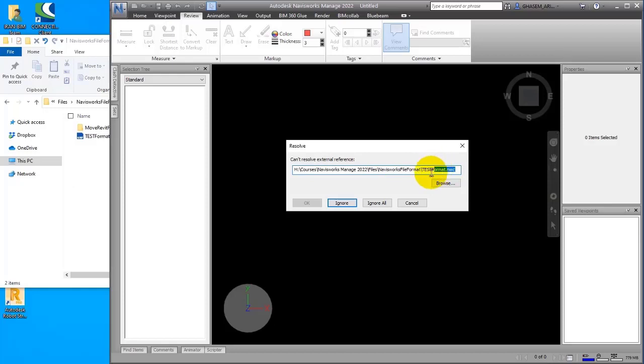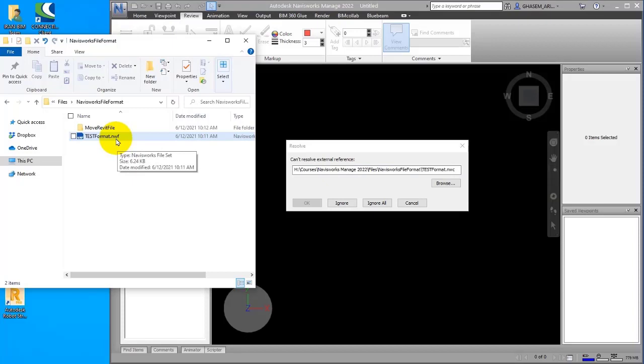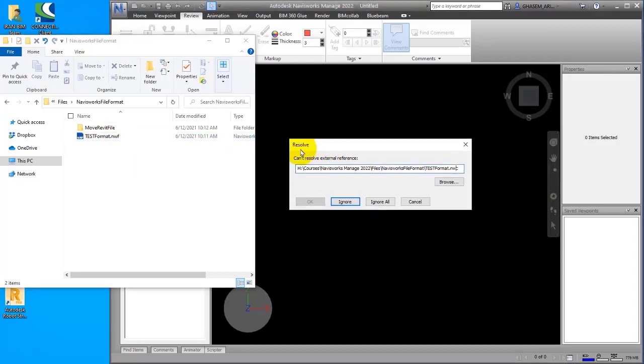So what you have to do is put the NWC file next to the NWF file, both together simultaneously. And if you change the name, change the address, or do any changes on the file, you will face this window.